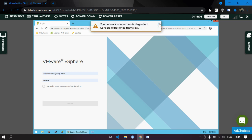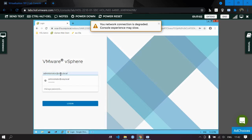Now let's see how Single Sign-On works — how to create users, how to create groups, how to set access control, and how to give global permissions to the groups or users we create.